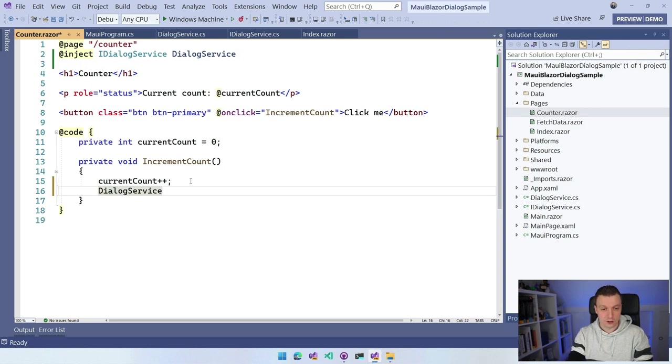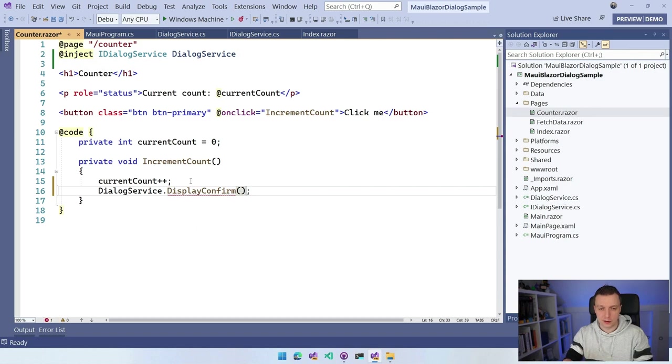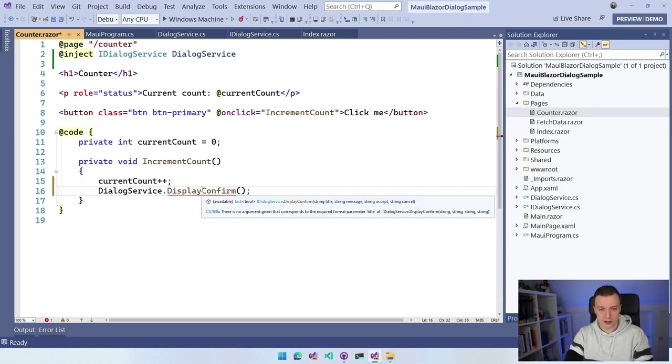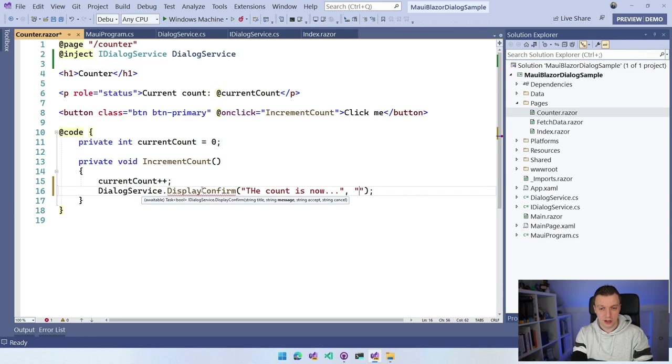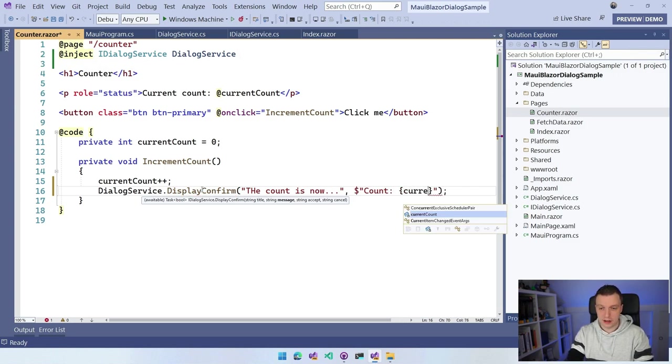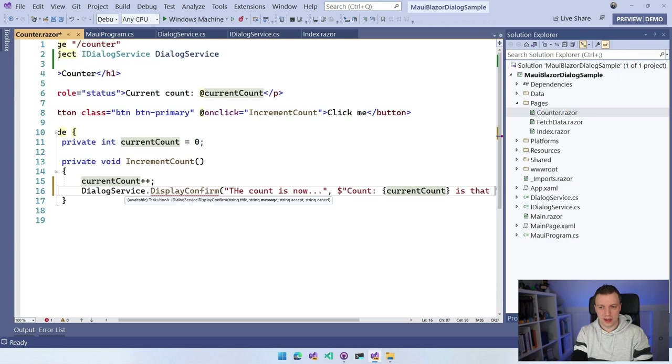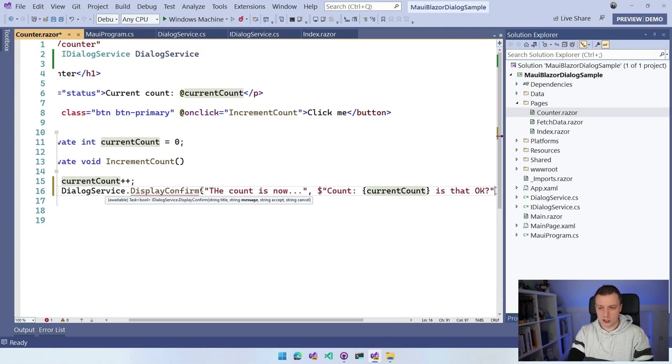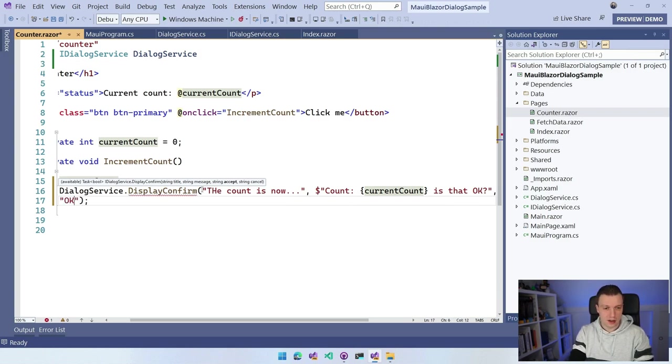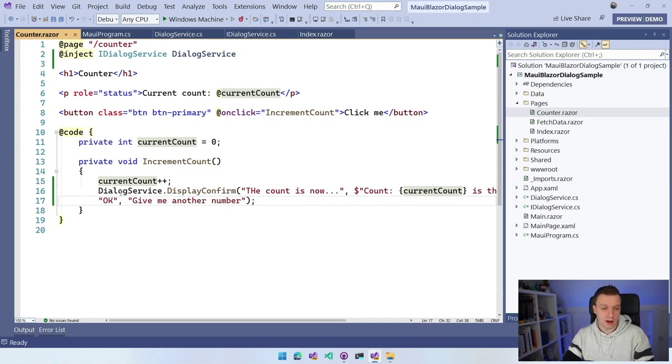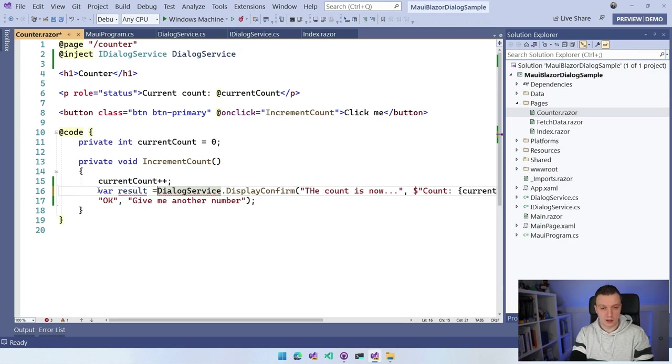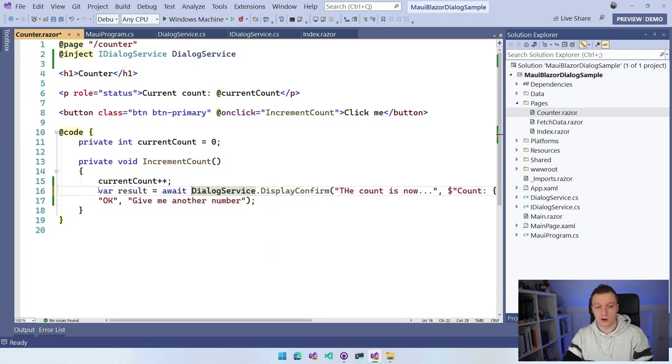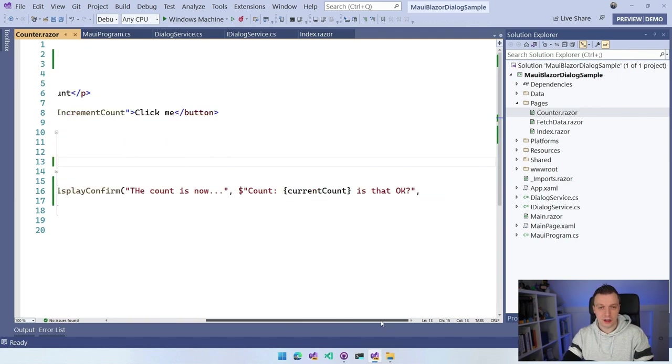Now we can trust that this will be injected in this page. We can now say DialogService.DisplayConfirm. The confirm in this case is a little bit weird, but let's roll with it. We need a title: the count is now, and we can put the message count. We can just use string interpolation here, so we can leverage that as well. Current count, we can just put that in here. Is that okay to make the confirm? Then we can specify the buttons, the accept: okay, and give me another number. In this case, I don't really care about the result. Result is await, and then we're going to get the actual result, and then we need to do async here.